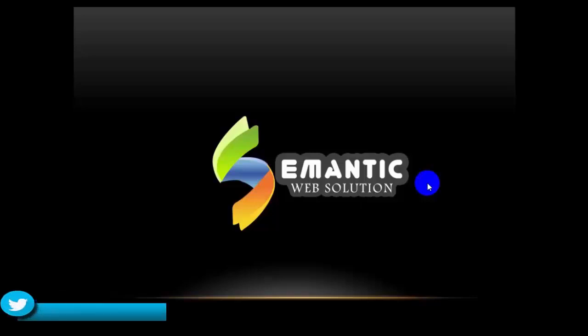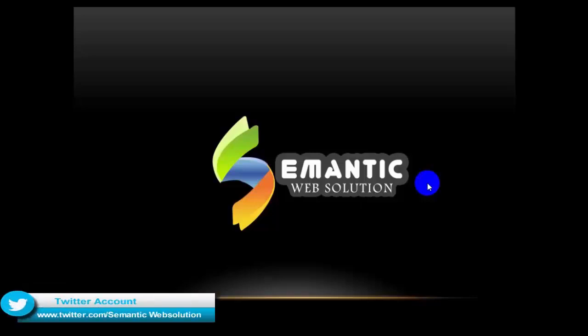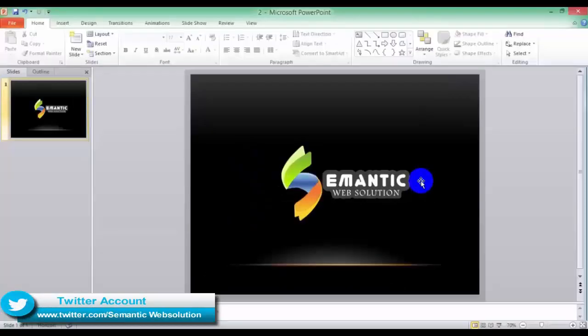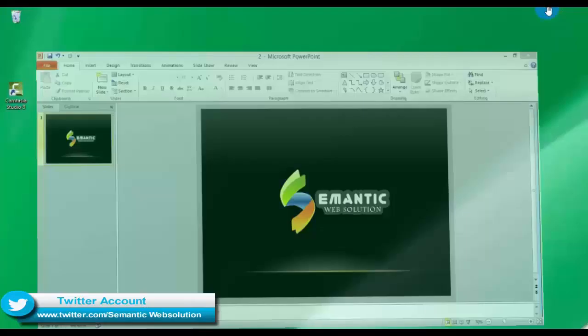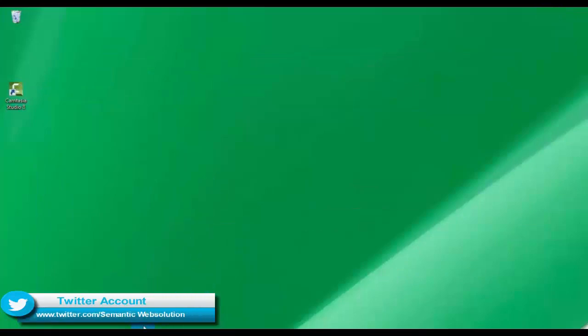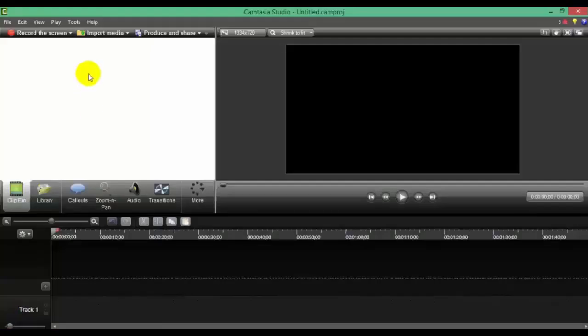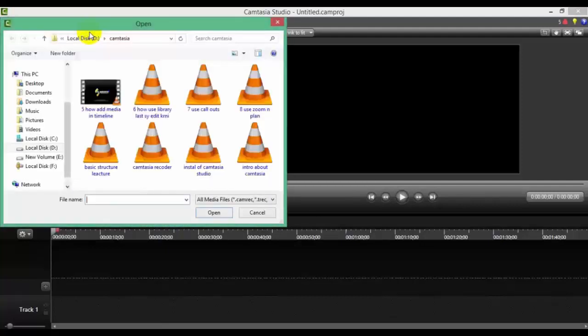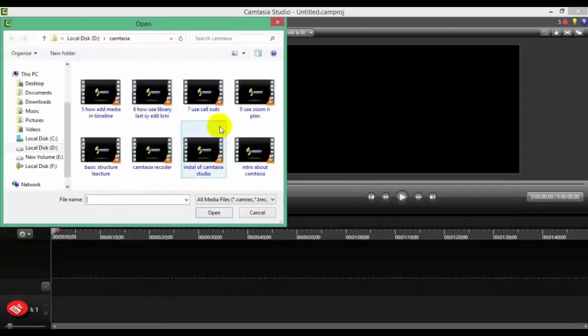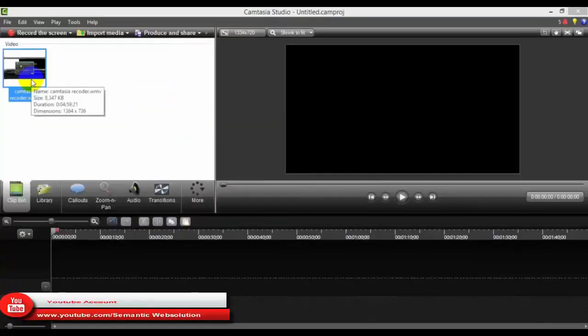I will open Camtasia Studio and open it. After opening it, I will import a file and draw it into the timeline.